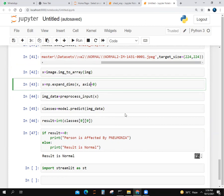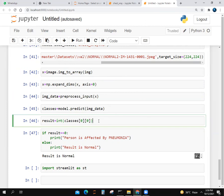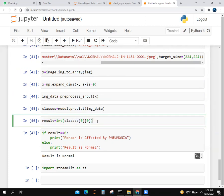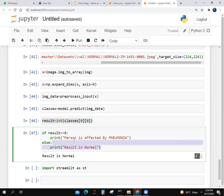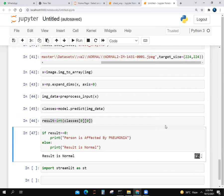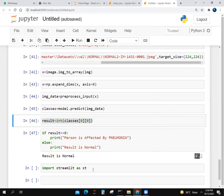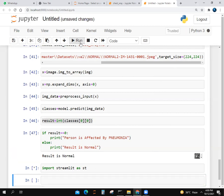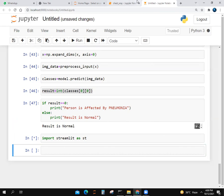Classes equals model.predict with image data. It's predicting our model. Result equals np.argmax with classes at [0,0]. If result equals zero, the person is affected by pneumonia, else result is normal. We wrote result is normal because we took a normal image from the folder. These are normal images. After that, we import streamlit as st.